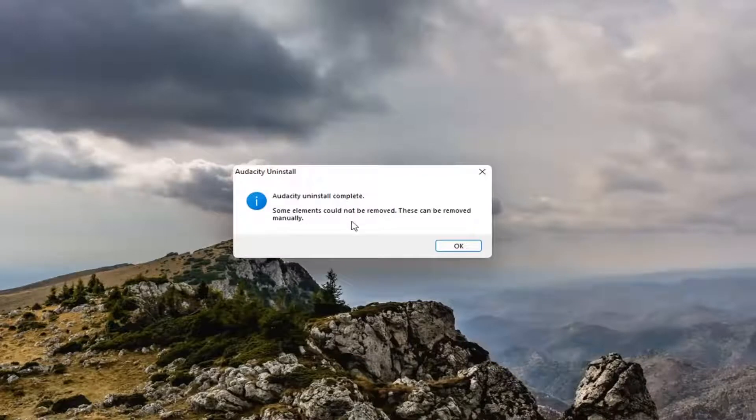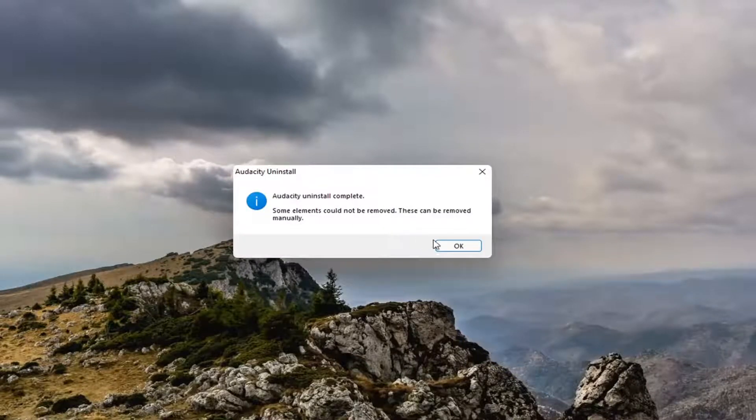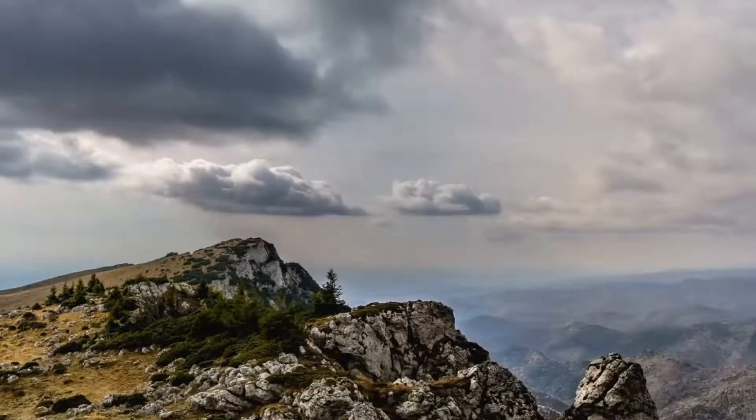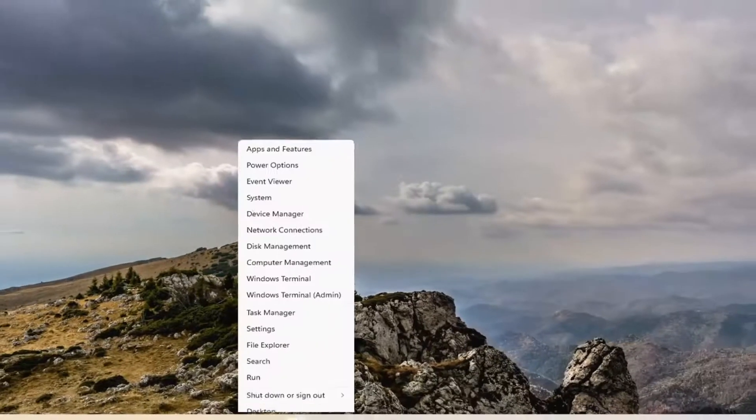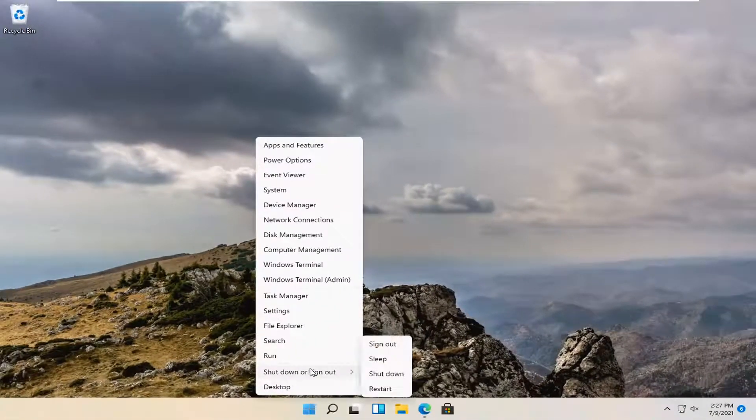Now you will need to restart your computer here. So select OK, and now let's restart the device.